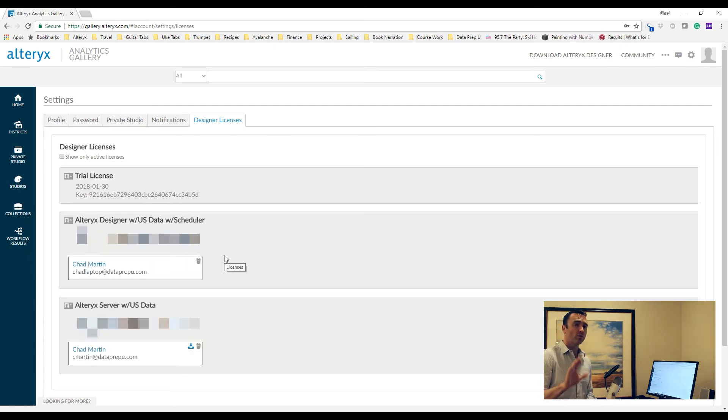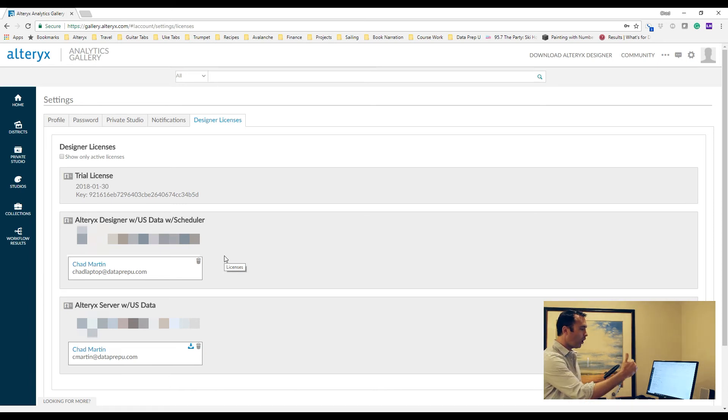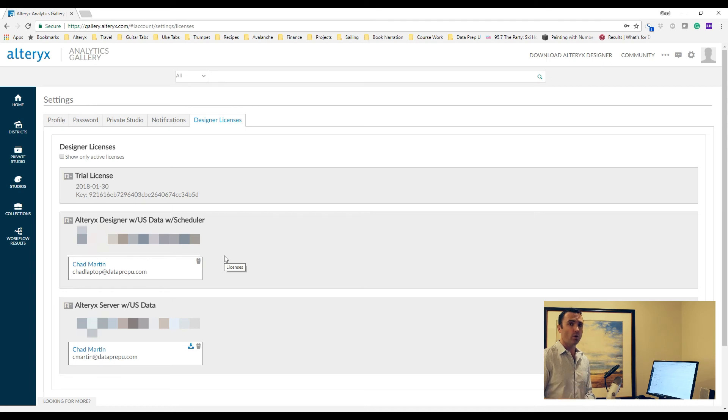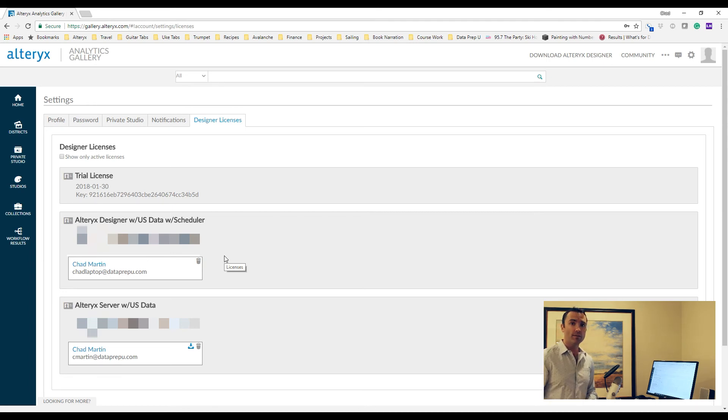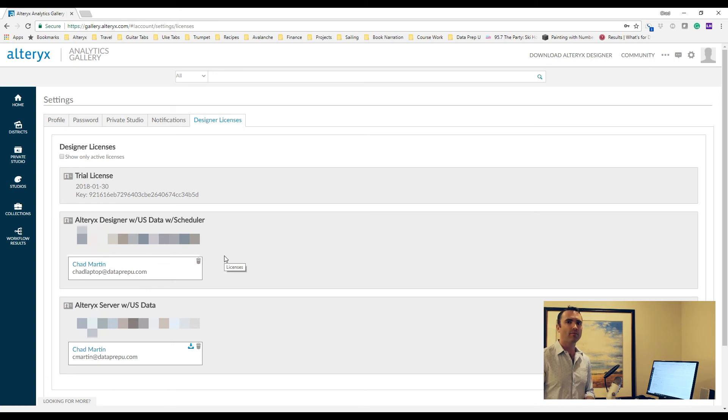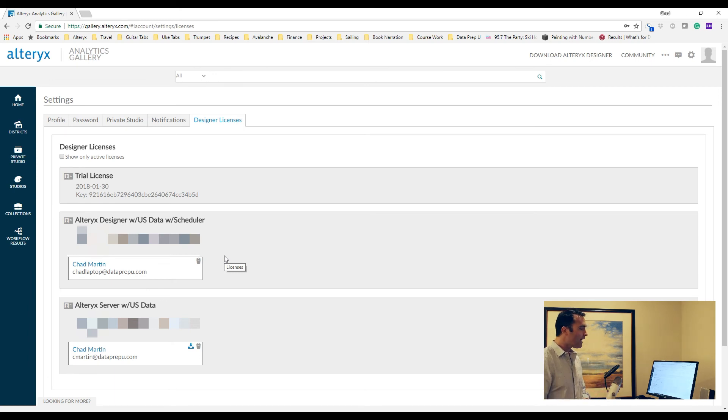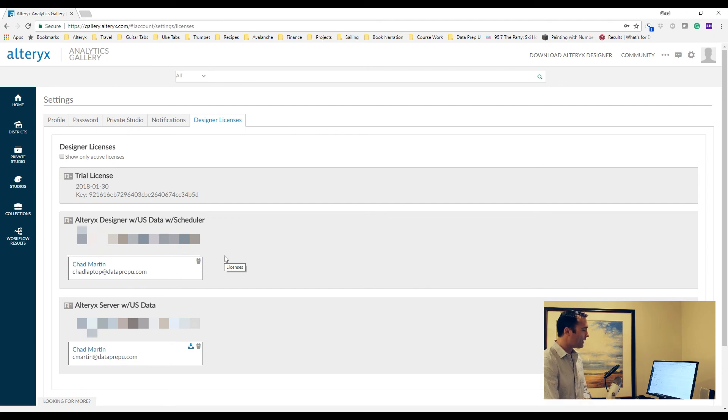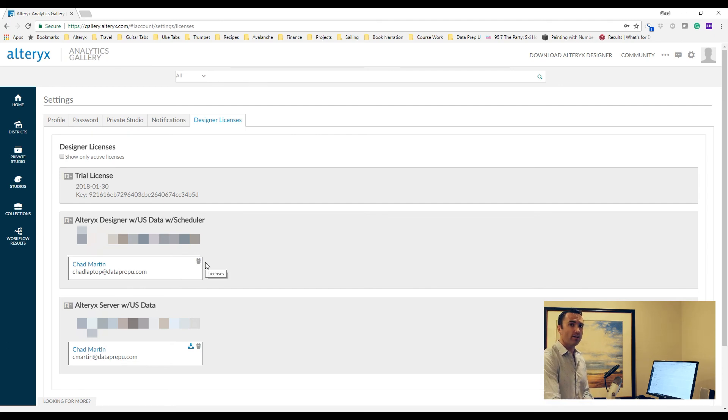You will have an option for Designer Licenses. If you have designer licenses tied to your email, you will see them here. What's really nice about this is if you are the license owner, you're going to see all of the licenses for your specific company. So if somebody leaves or somebody migrates roles and they need a different type of license where they fall under somebody else's realm, you can actually manually deactivate them yourself here just by clicking on the trash can icon or the delete icon here.